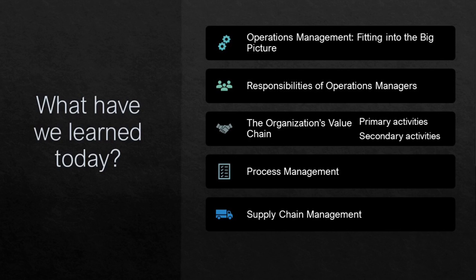This week, we learned how operations management fits into the big picture. We talked about the responsibilities of operations managers, the organization's value chain including primary and secondary activities, process management, and supply chain management. I hope you read the readings well and review all the concepts we learned together this week. See you next week.